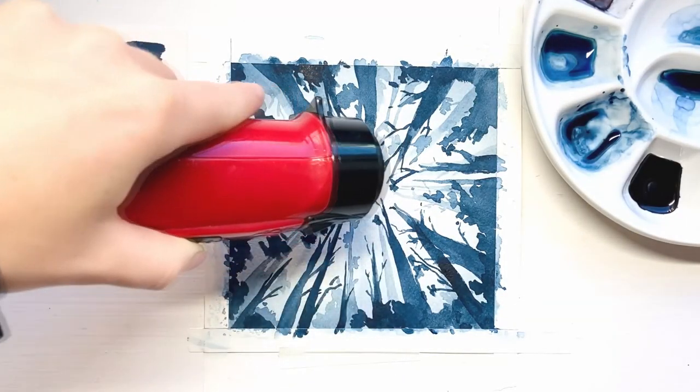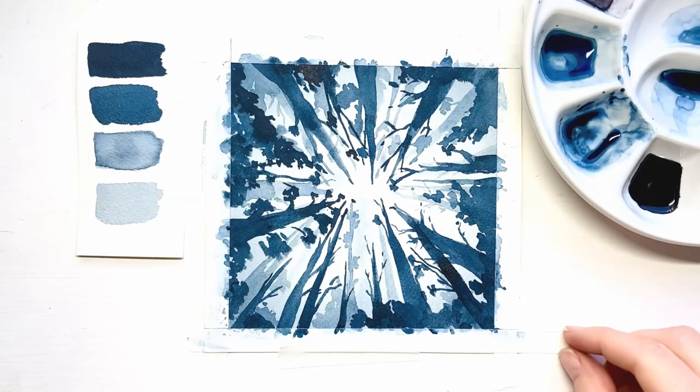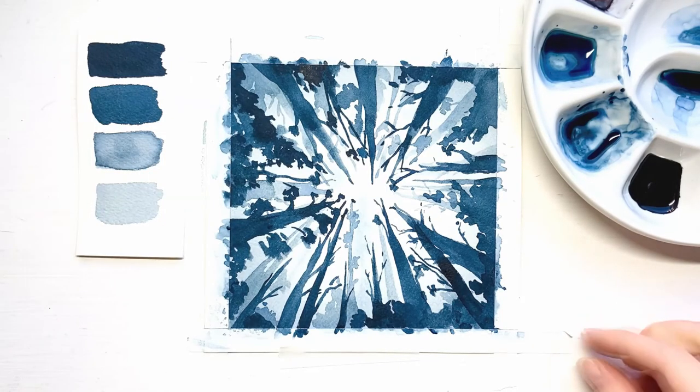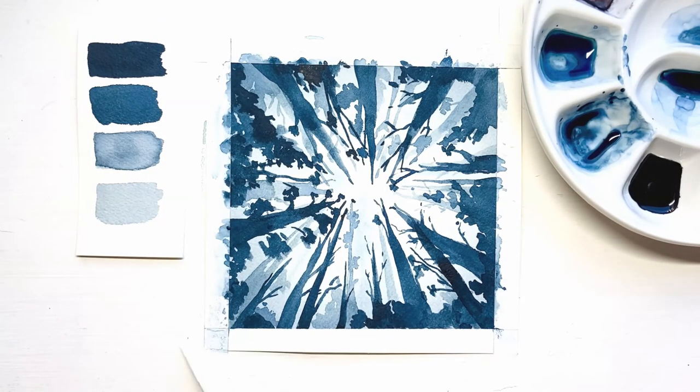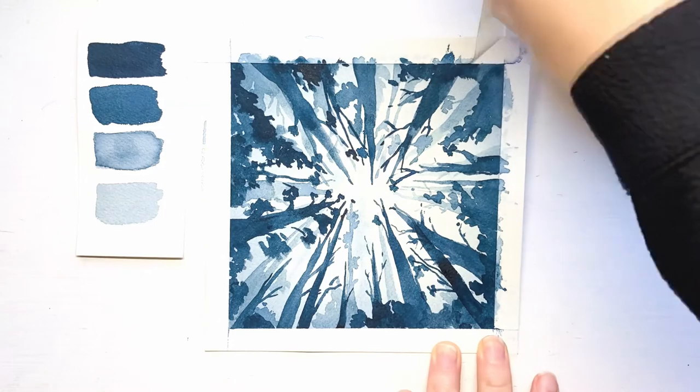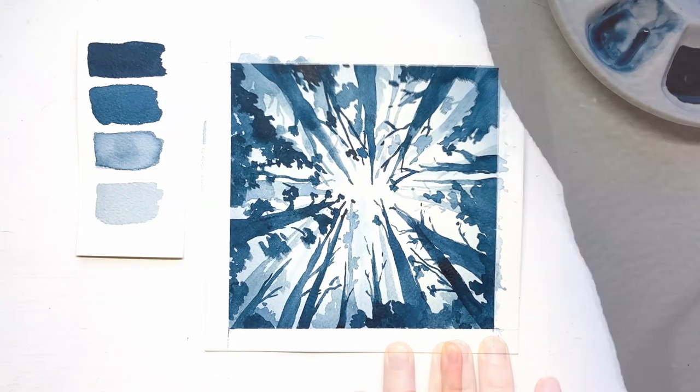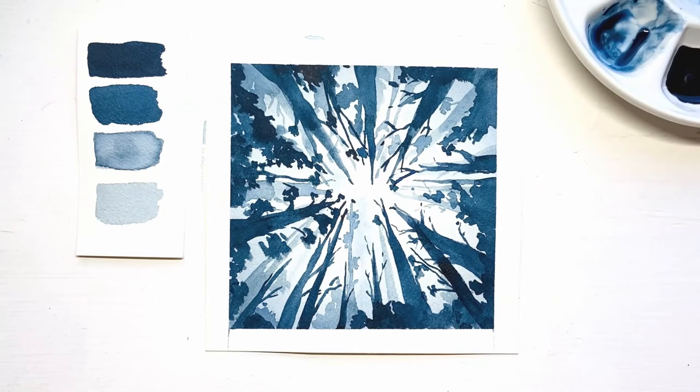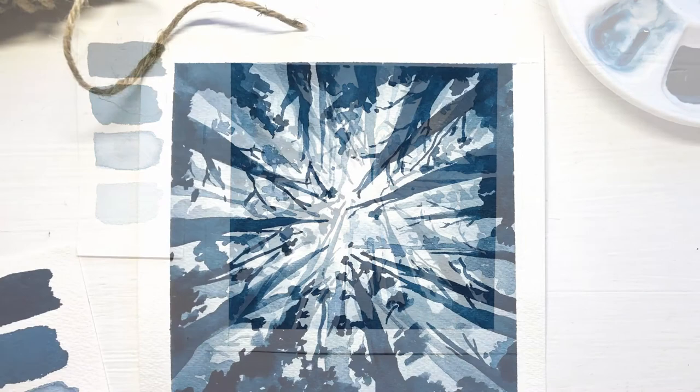Once your paint has dried, you can remove your masking tape. I had a great time painting this forest with you, and I hope you did too. Thank you for taking the time to paint with me today again.